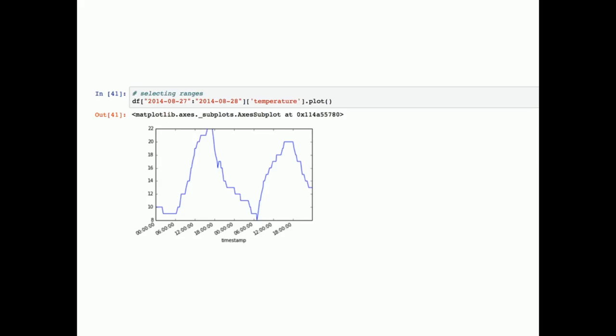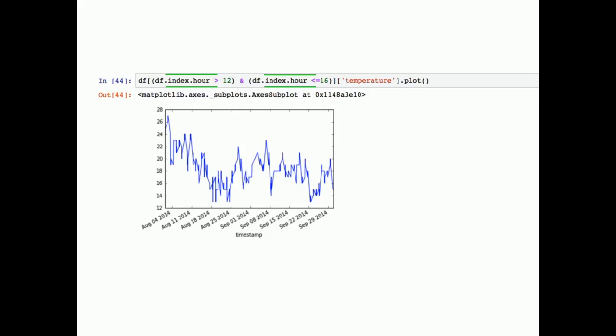We can also ask for the hour of the index and filter — for example, an AND statement asking for all data where the hour was greater than 12 o'clock but less than 16:00 hours. Once you have the data with a datetime index, you can also do resampling, which is super cool.